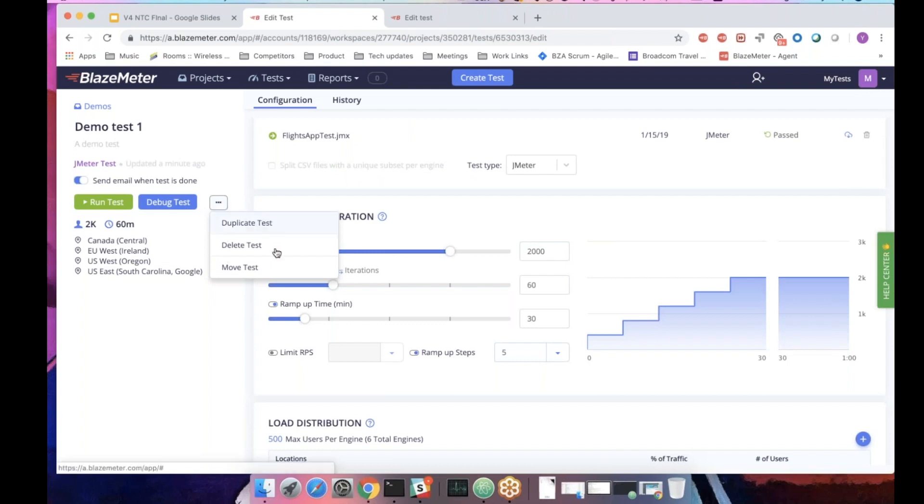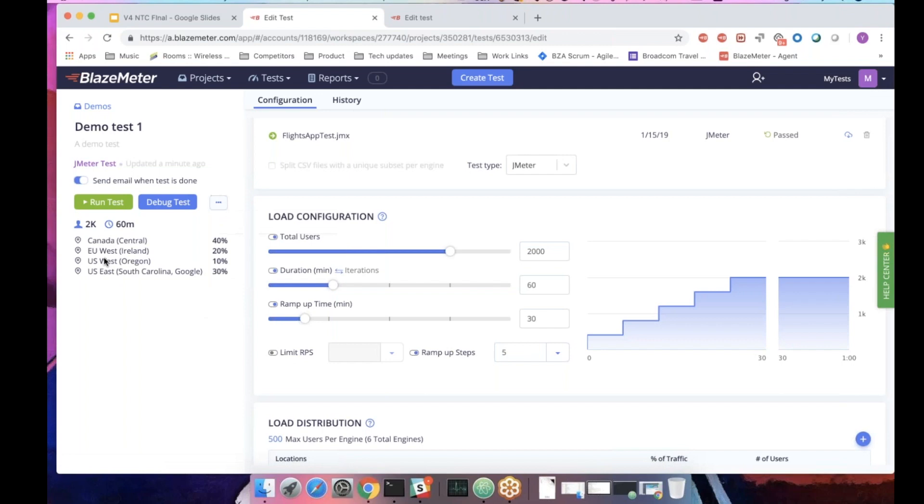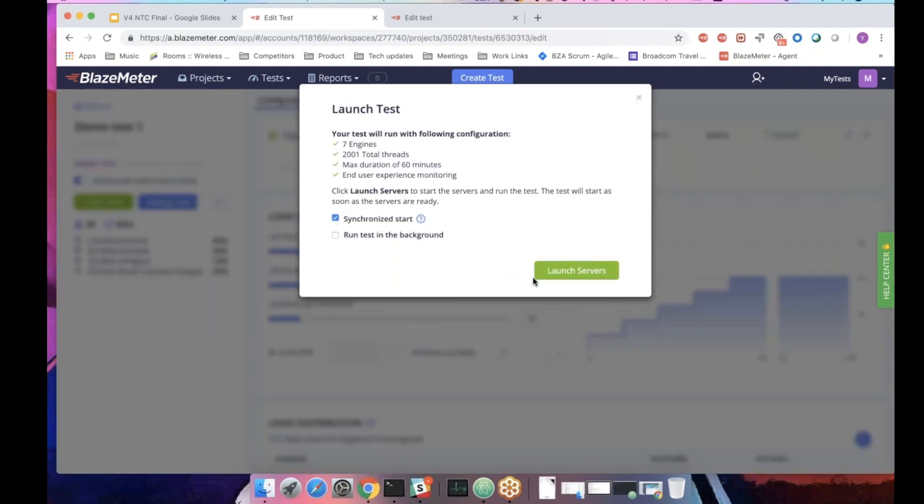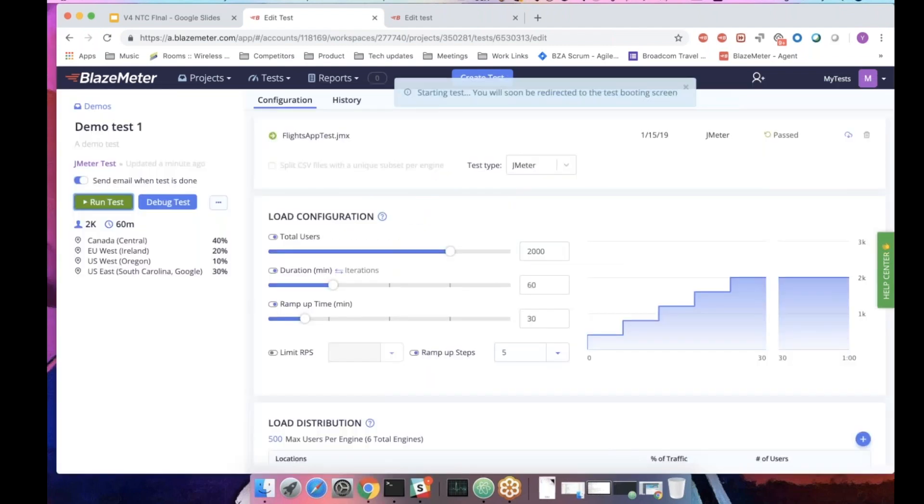Here you have the duplicate test, delete, move, if you want to move it to other projects. And here is the rest of the summary of the test. It will be 2000 users for 60 minutes running from four locations at this percentile. So let's just start this test.